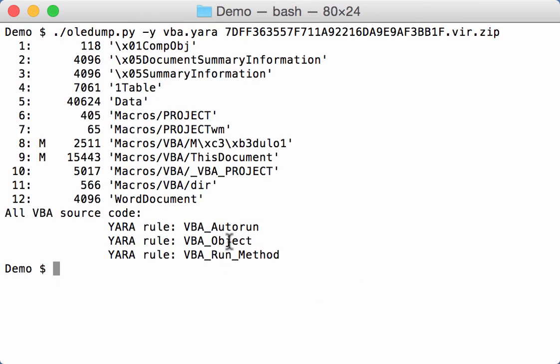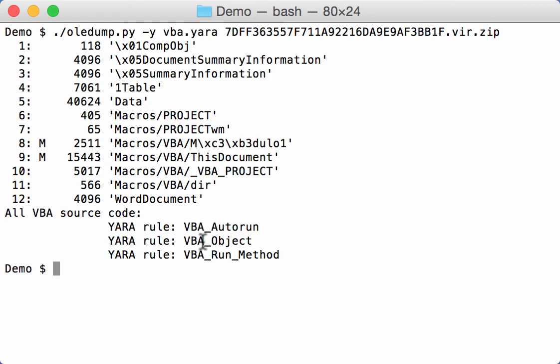So we know that there is in the VBA code here a call to execute something automatically, that objects are used, and that run method is called.